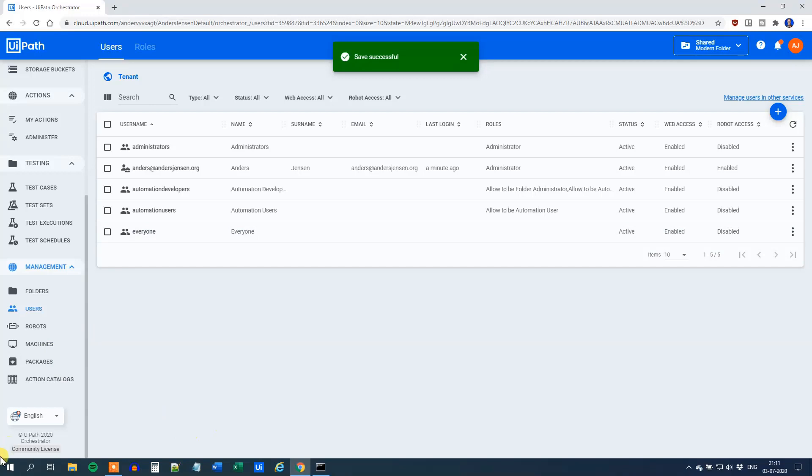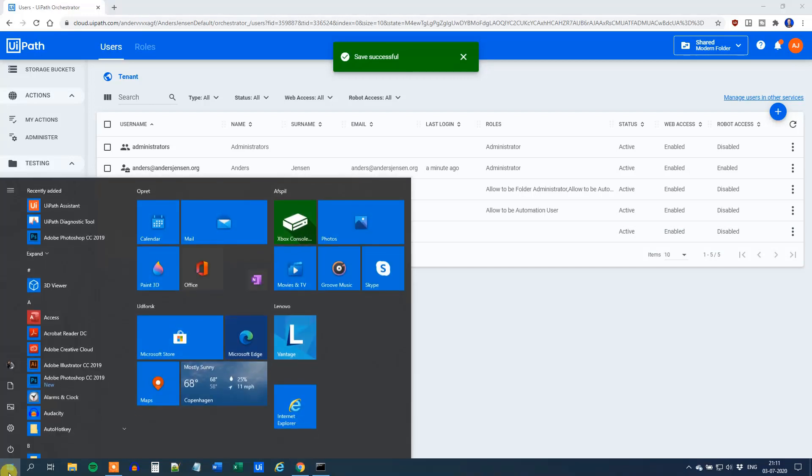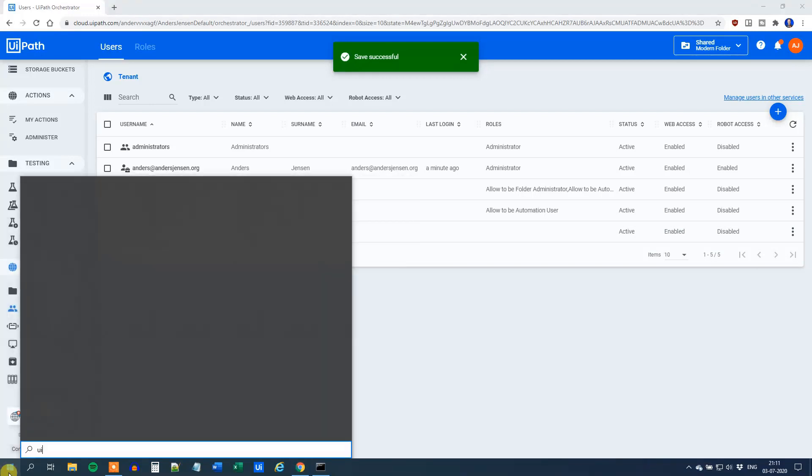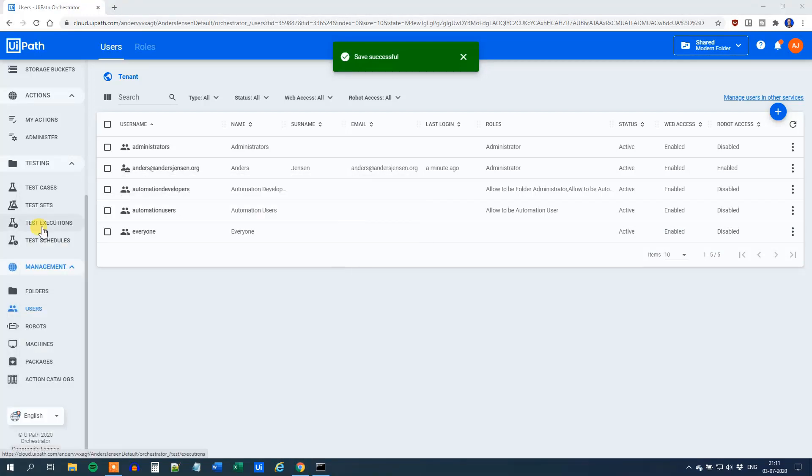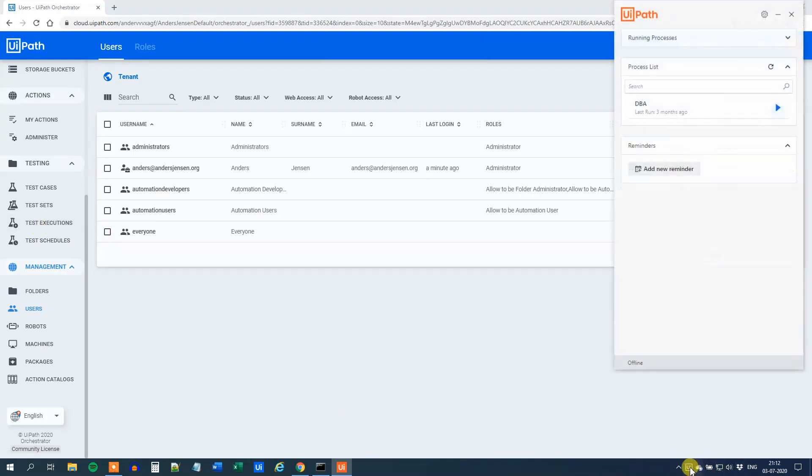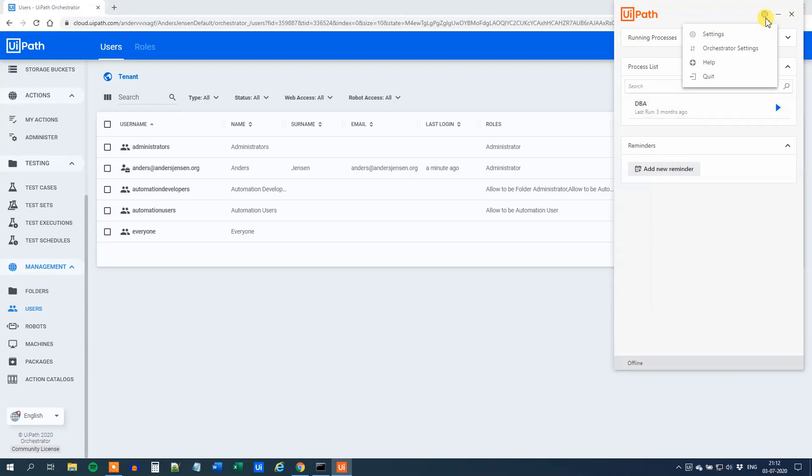Then we go to our Start Menu again, search for UiPath Assistant. We can find it down here in the tray and it opens up. Click the Wheel, click the Orchestrator Settings.